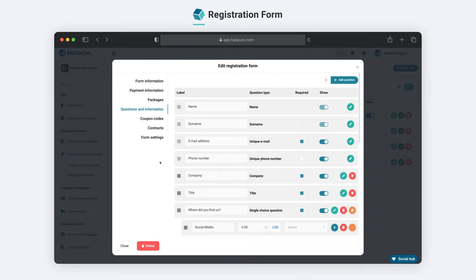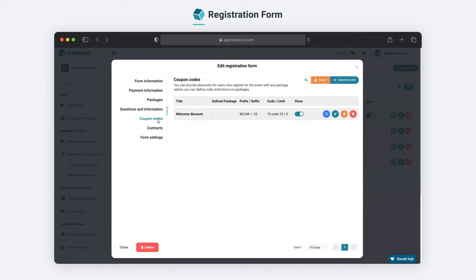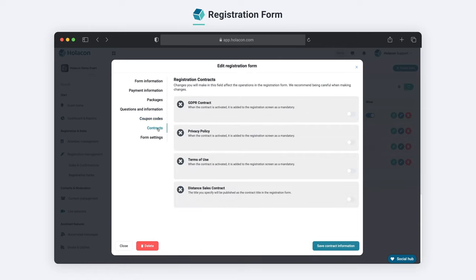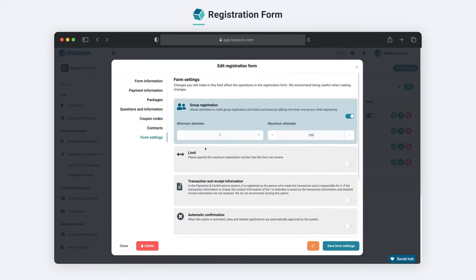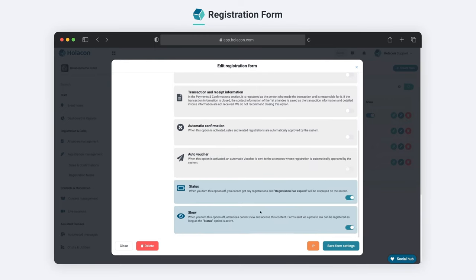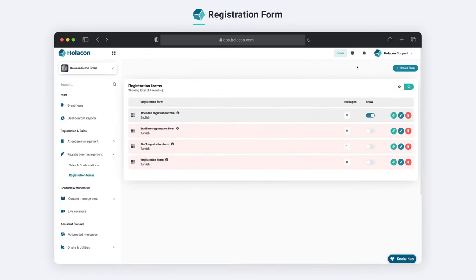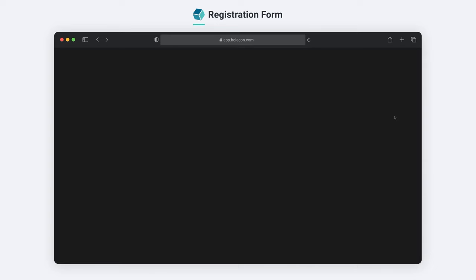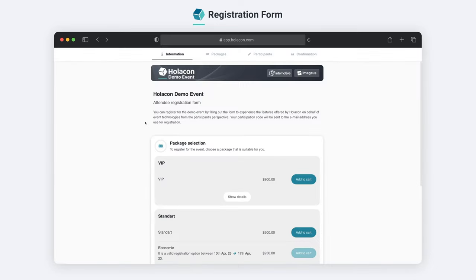Our coupon code feature allows you to offer exclusive discounts to attendees, while the addition of contracts ensures all attendees agree to the terms and conditions of your event. Once the form is complete, attendees can easily register by filling out the required information and answering any event-specific questions.